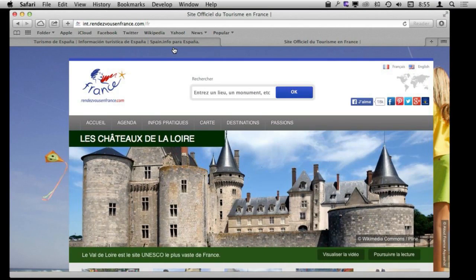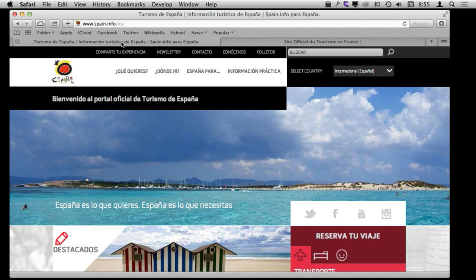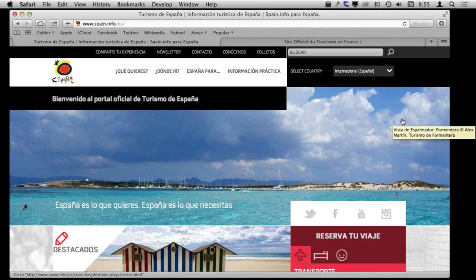Say you are visiting some web pages and they are in a different language. Let's say you are an English speaker like myself and you are visiting a site that is in French, or maybe one that is in Spanish. You can do several different things to translate the text so you can understand the page. The first thing you want to look for is that a lot of pages will have their own translations. Look around on the web page for something that allows you to switch the language.